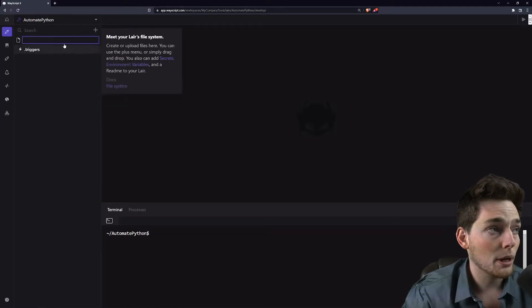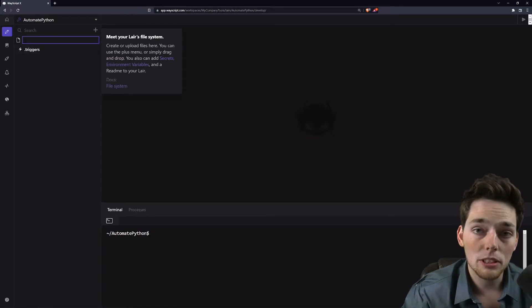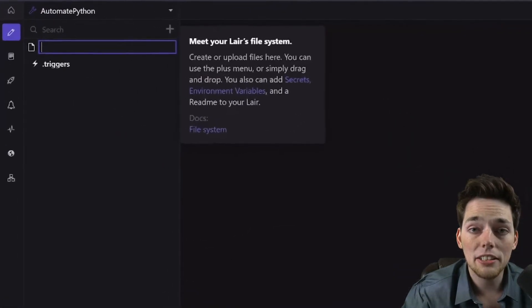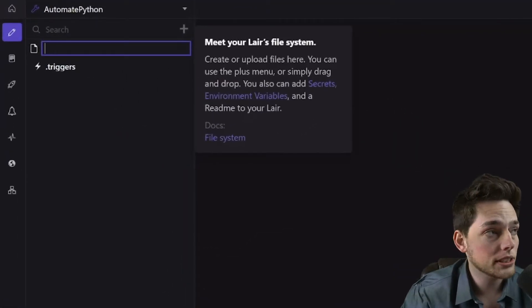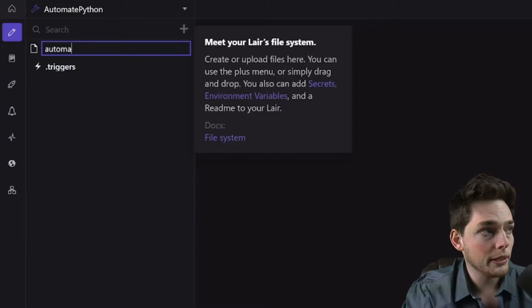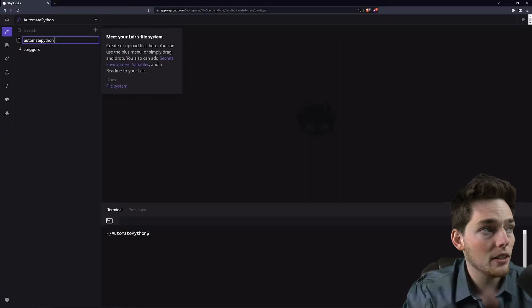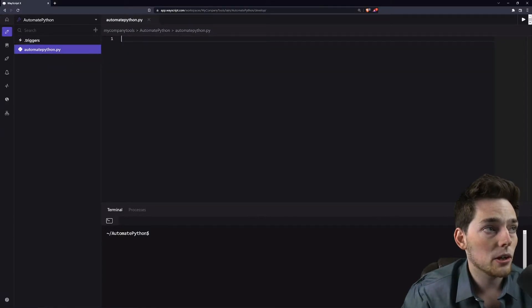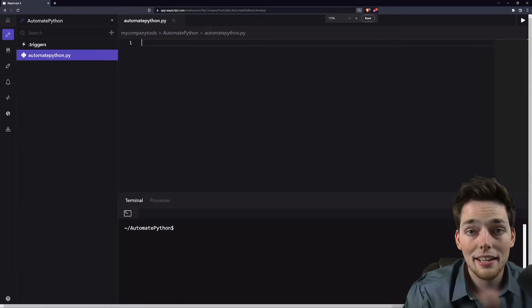Let's create our Python script that we want to run every day or at some frequency. We'll call it automate_python.py and put in our code that we want.